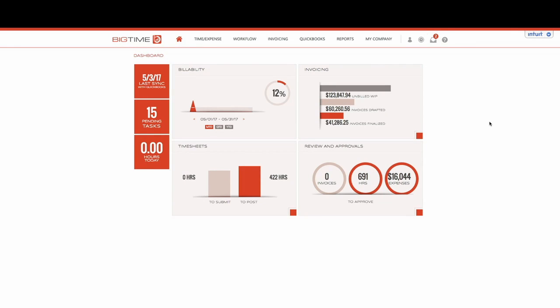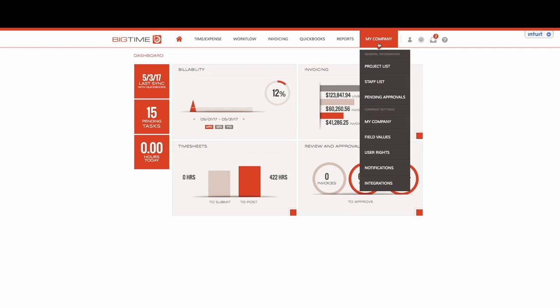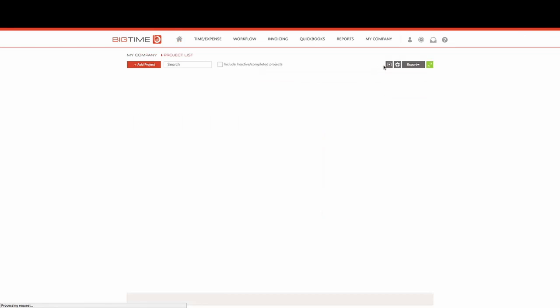Let's talk about setting up billing rates using a flat base rate or creating exceptions within a project. From our dashboard screen we'll select the my company module and select project list from our drop-down.